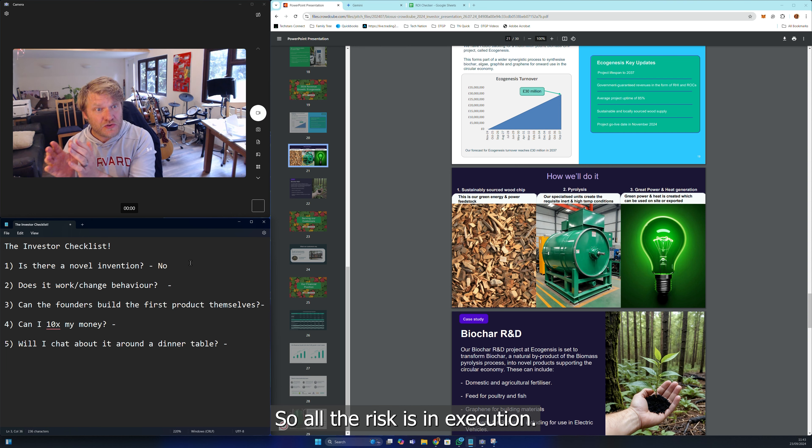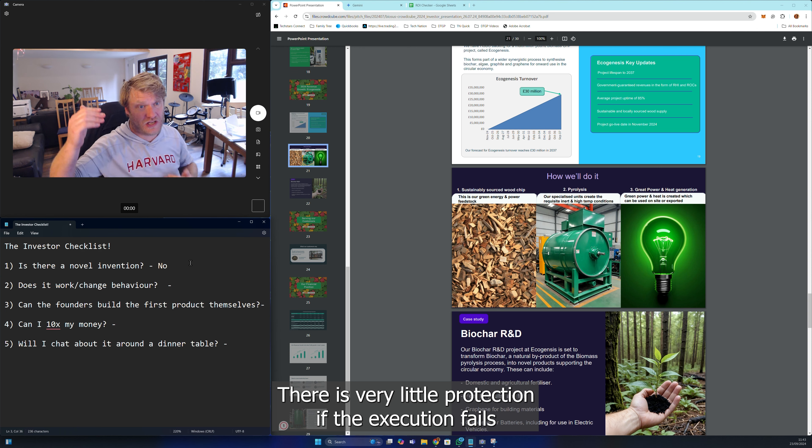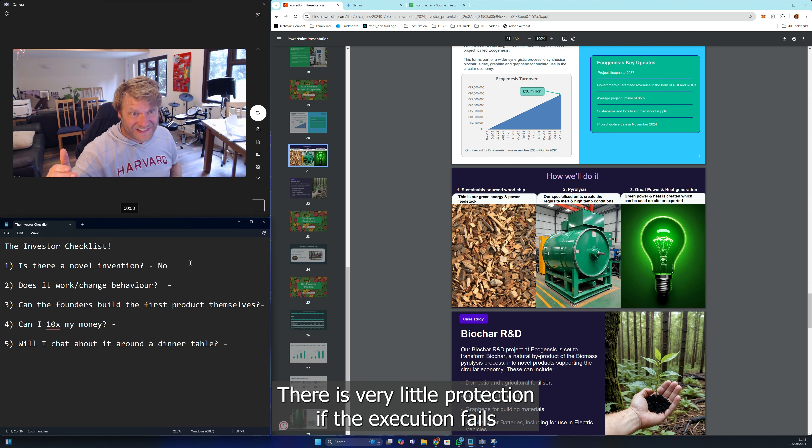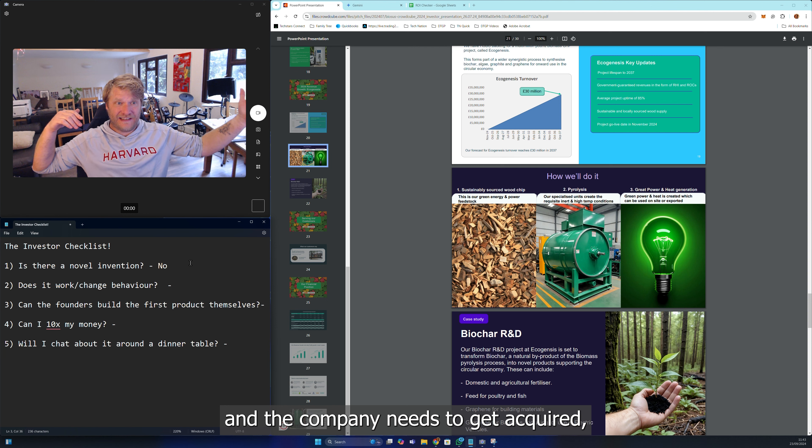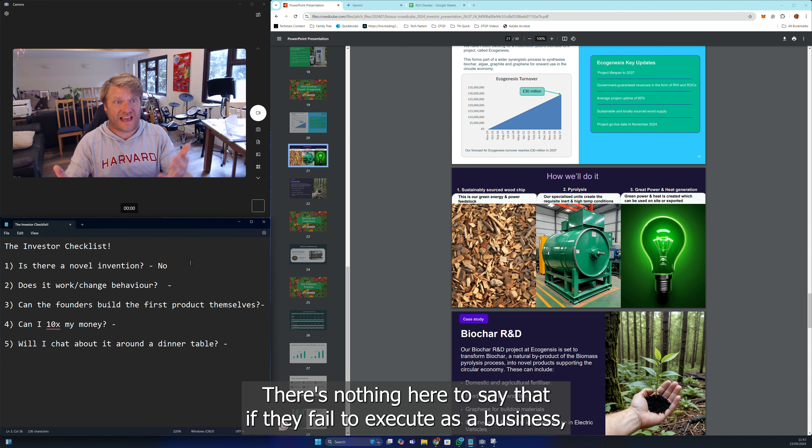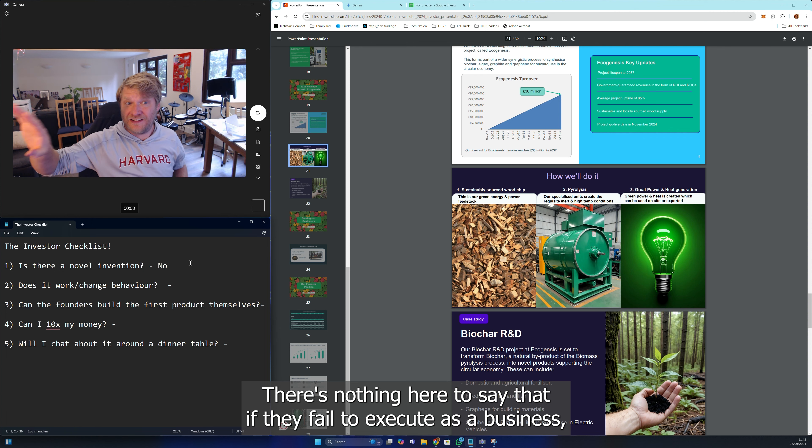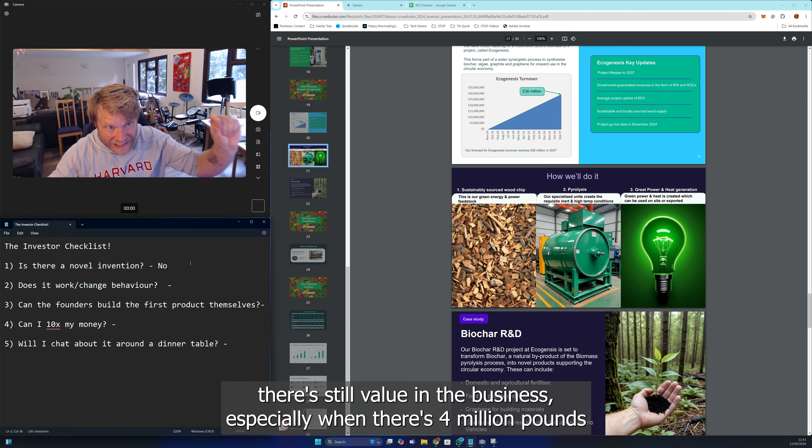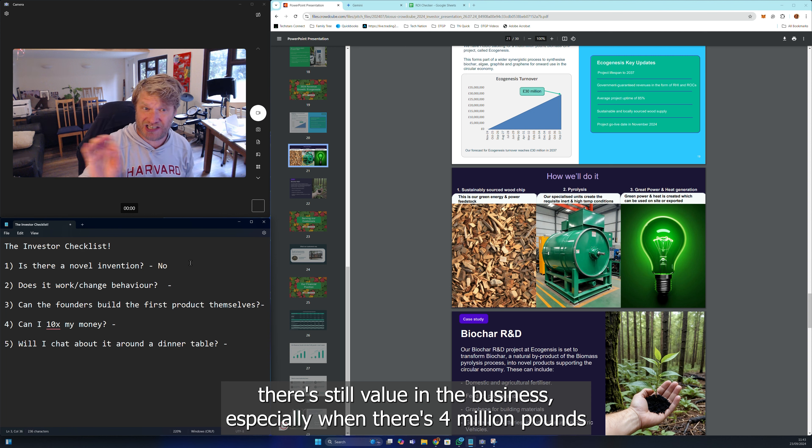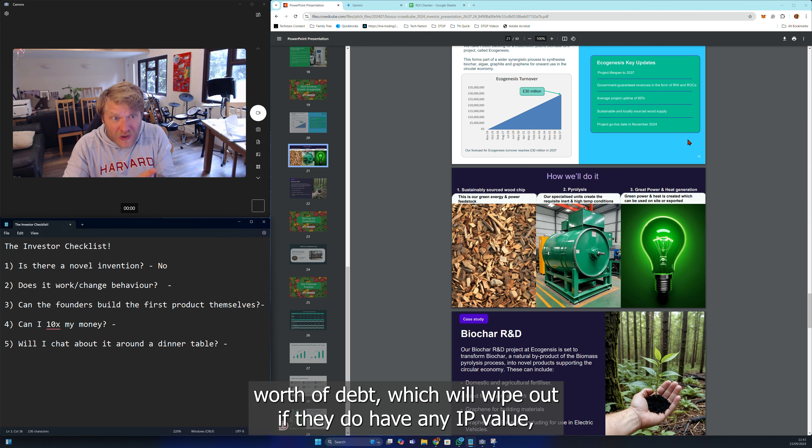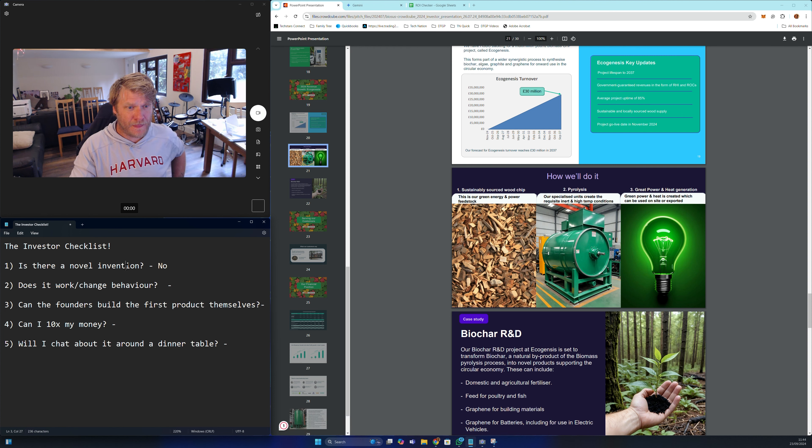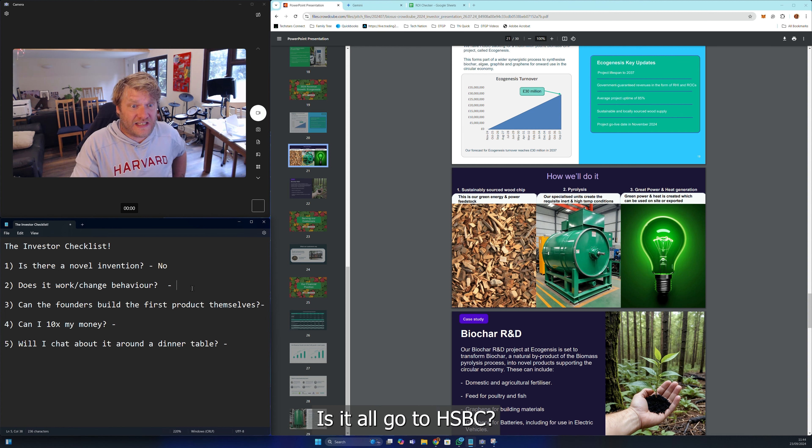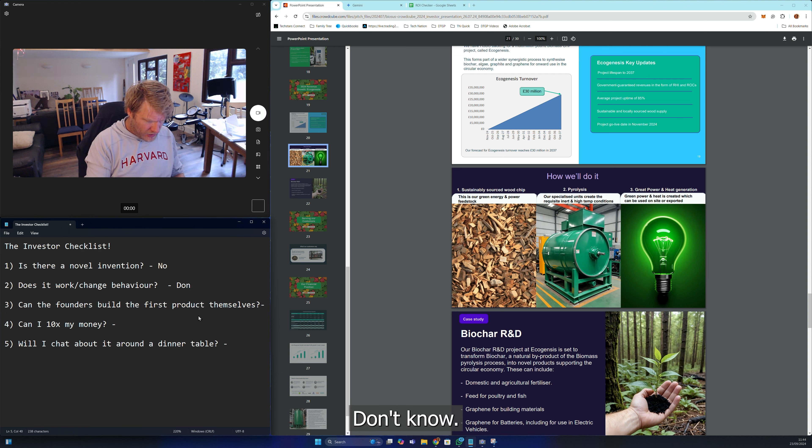All the risk is in execution. There is very little protection. If the execution fails and the company needs to get acquired, they'll have no IP value. There's nothing here to say that if they fail to execute as a business there's still value, especially when there's 4 million pounds worth of debt which will wipe out any IP value straight away because it'll all go to HSBC.